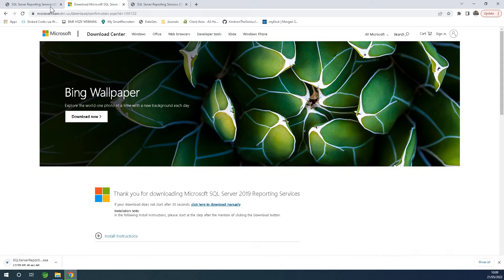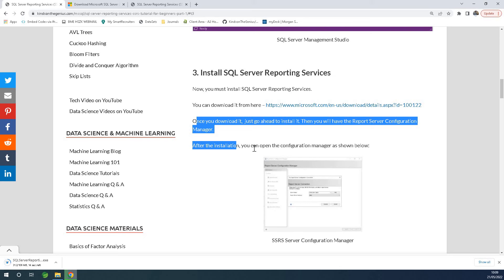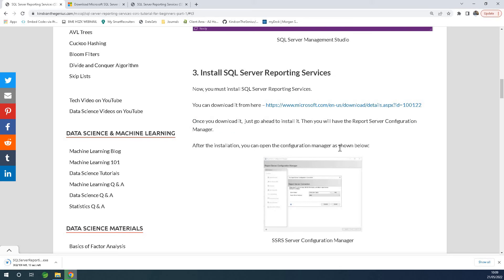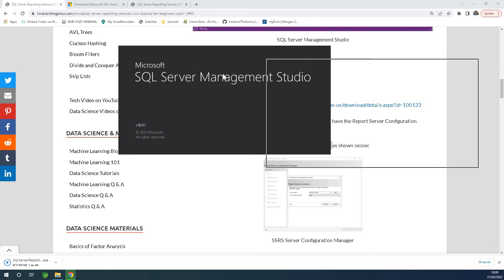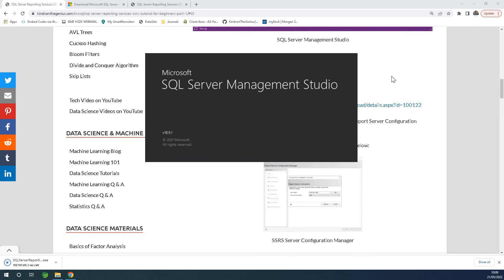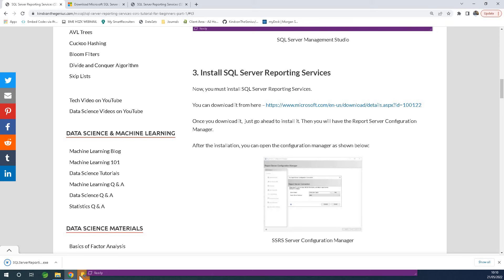After installing reporting services, you can open the configuration manager. Let's quickly check Management Studio — I can type a dot here and click connect, and it connects to SQL Server. So there's the database engine connected to SQL Server with a list of databases. We'll be coming back here in a minute.